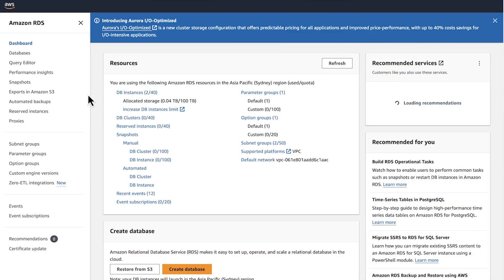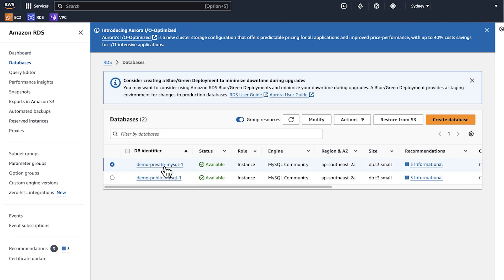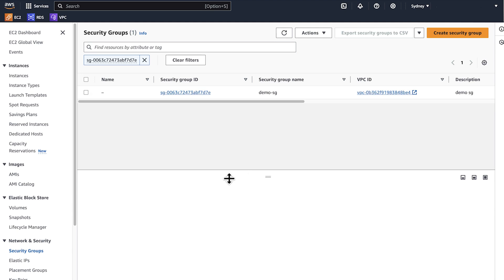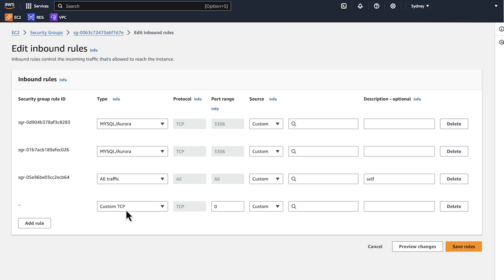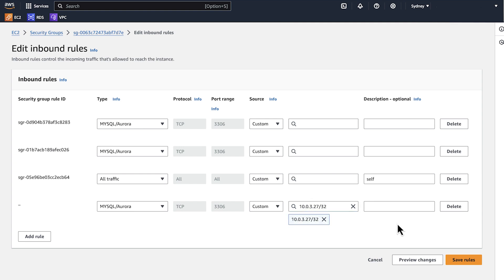Let's begin. Open the RDS console. Select the DB instance that you want to change. On the connectivity and security tab, choose the security group. This takes you to the security group page in the Amazon EC2 console. Select the correct security group and then choose the inbound tab to edit the rules. Add rule. For type, select the correct protocol, port, and Amazon EC2 security group or IP address.